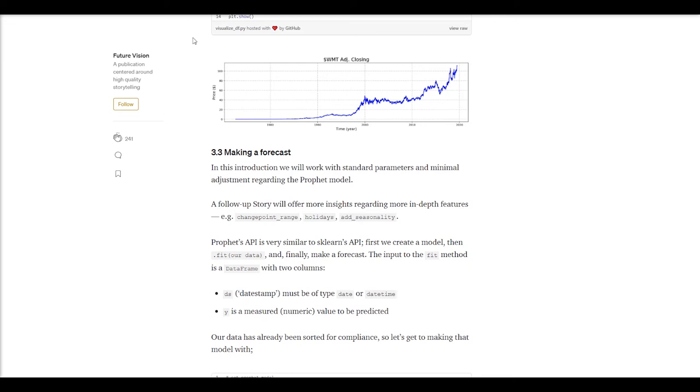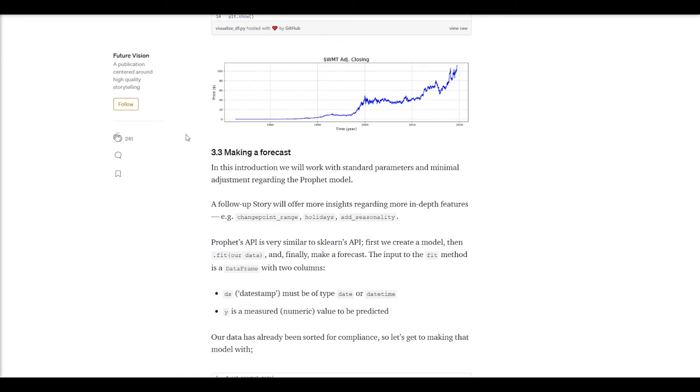Trying to predict those types of events with these types of models is just about impossible. But it can capture patterns that repeat year over year, week over week, month over month, things like that. So it's very useful for that, less useful for predicting these kind of once-in-a-generation blips, if you will.